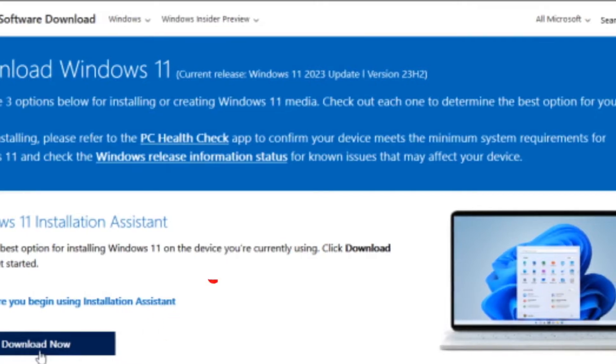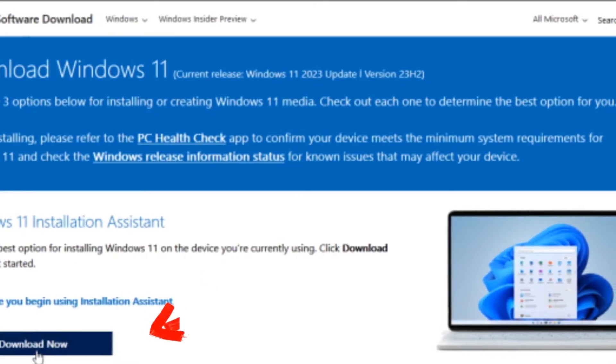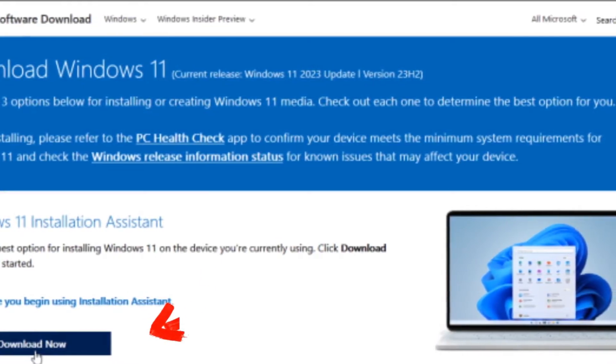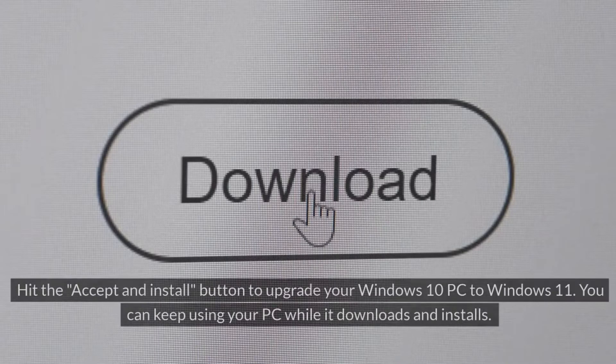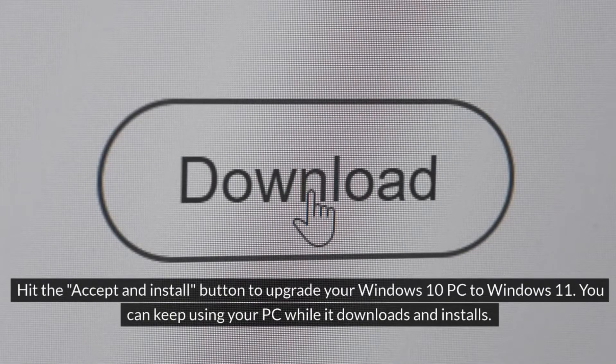run the Windows 11 Installation Assistant .exe file. Easy peasy! Hit the Accept and Install button to upgrade your Windows 10 PC to Windows 11.